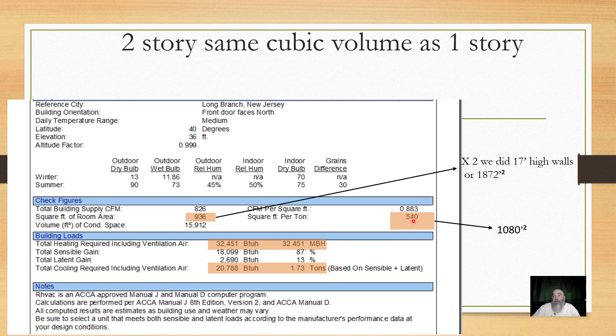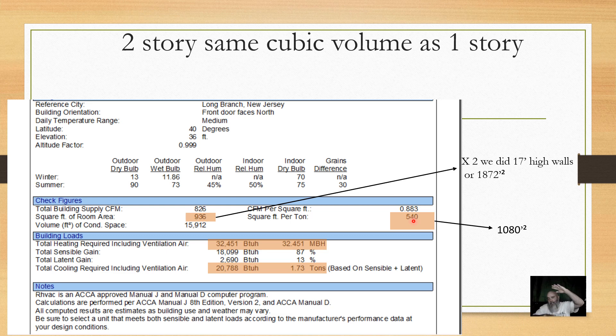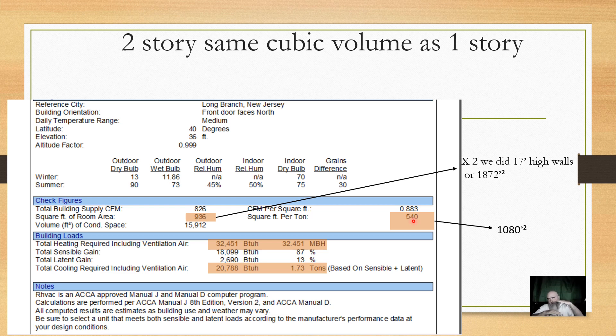Over here, it gives me 540 per ton. And somebody goes, ha ha, 500 square foot. No. This structure has 17 high foot walls. We ignored the ceiling on the first floor and the floor on the second floor. So what it really works out to is 1,080 square foot per ton. And that is very typical of when you take a larger ranch style house and you stack it, your square footage per ton drops.